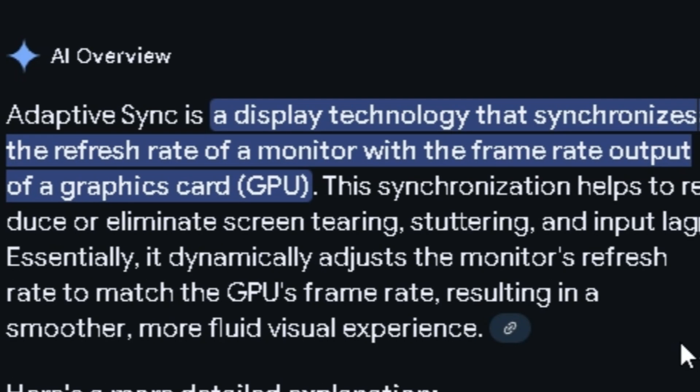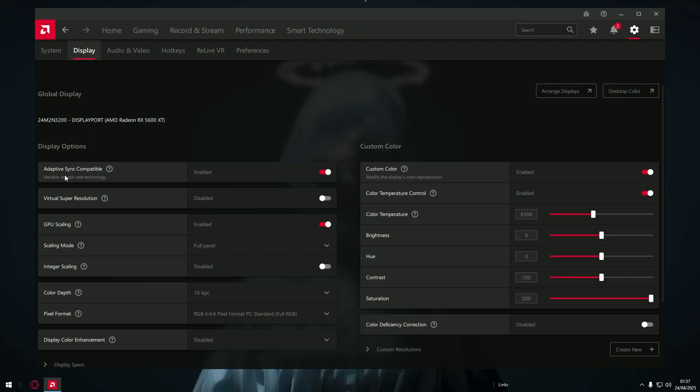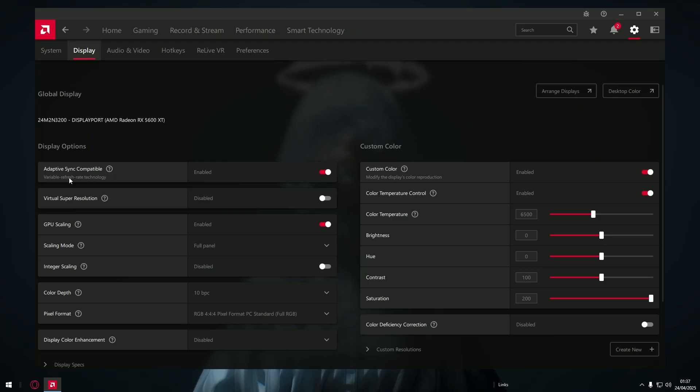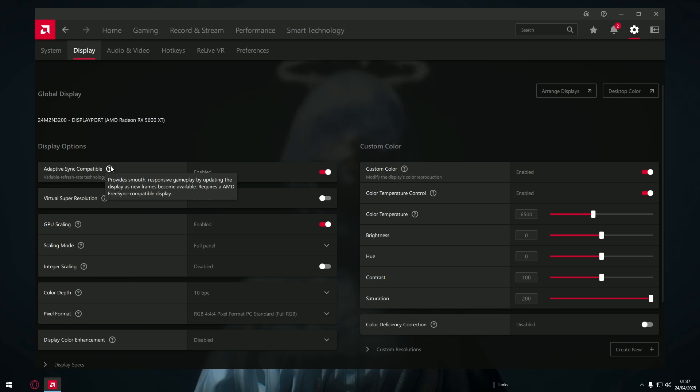This won't give you a lot of frames - this won't give you frames actually - but this will make your games feel way smoother. So trust me when I tell you to enable this.